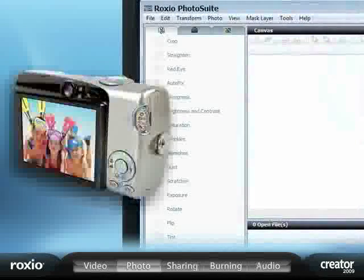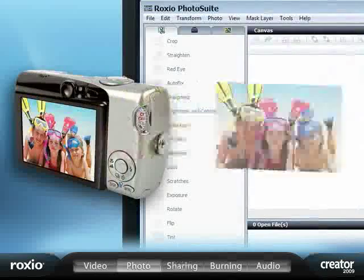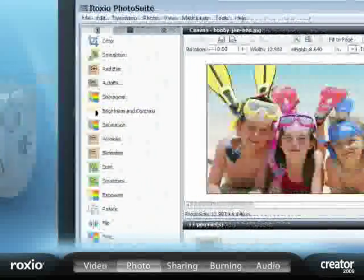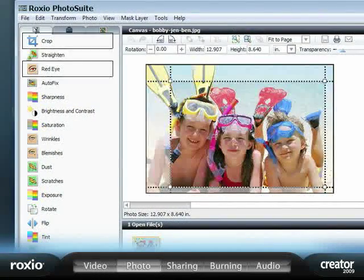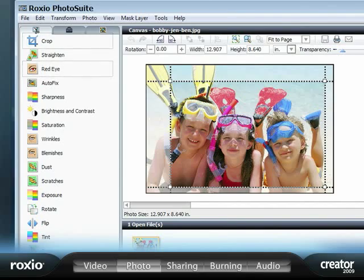Thanks to Creator 2009, turning your snapshots into digital masterpieces is fast, simple, and really fun.